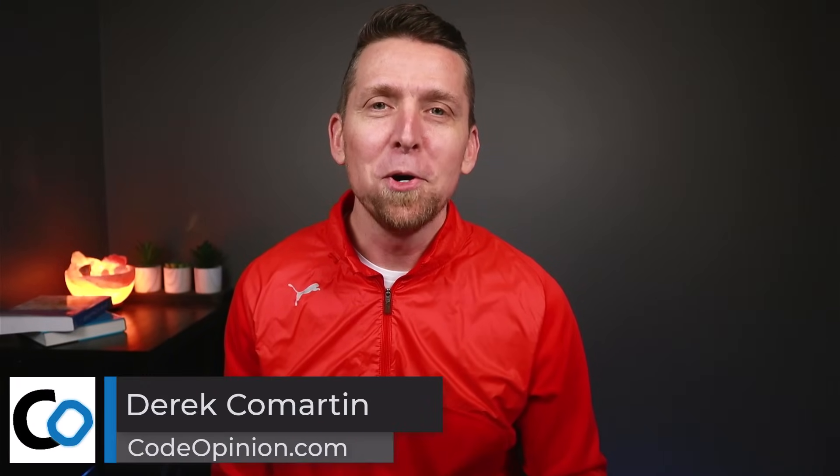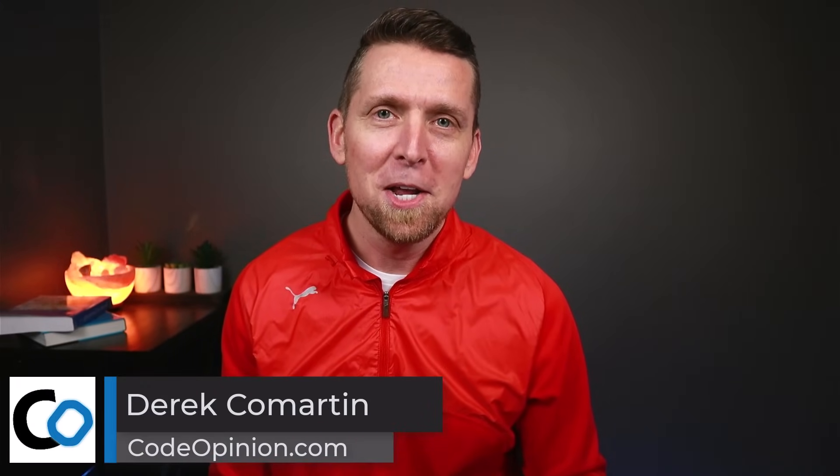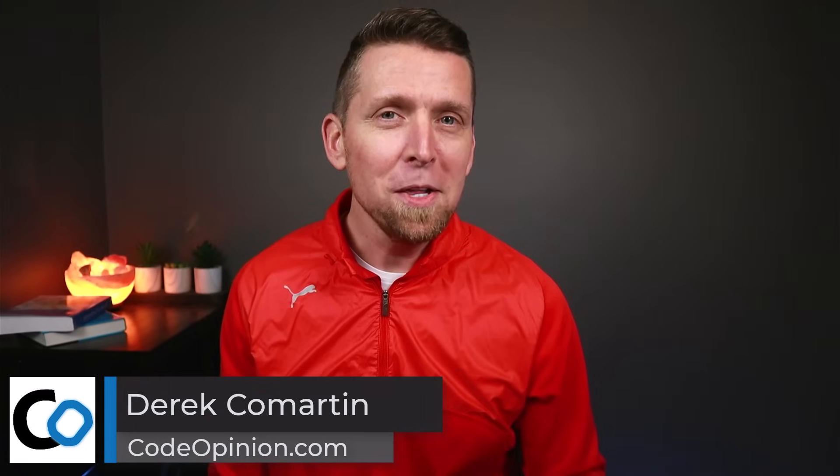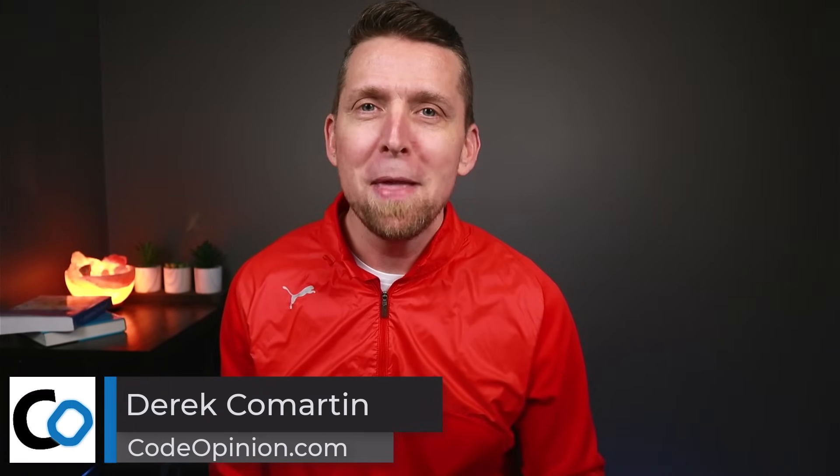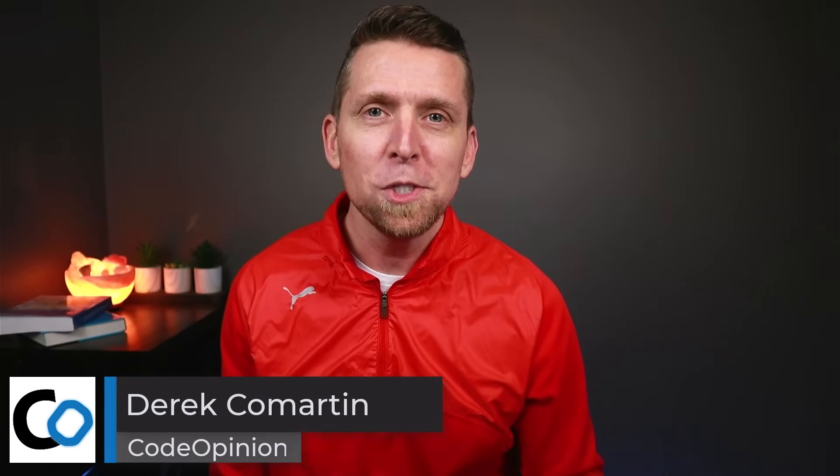Hey everybody, it's Derek Cobartin from CodeOpinion.com. A lot of the systems that we're building are really just managing workflows and lifecycles. That's what they're doing. They provide a way to make state transitions from some beginning to some end.